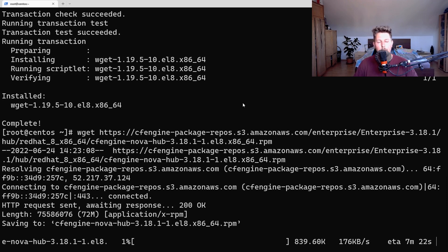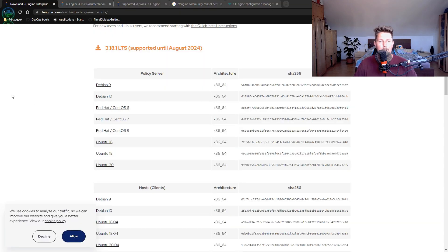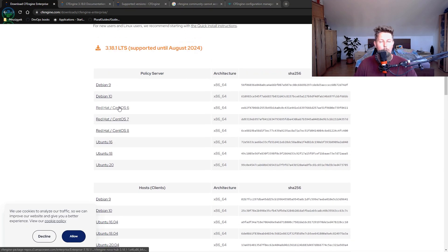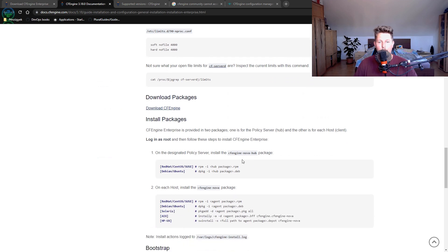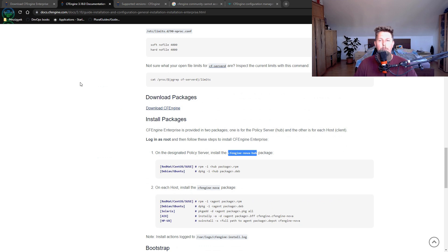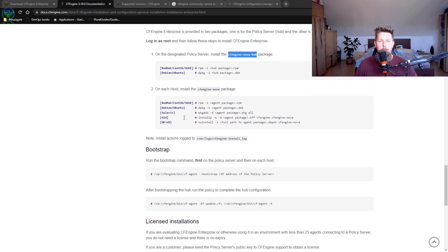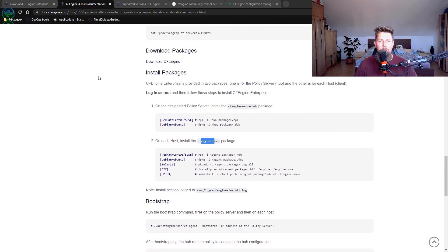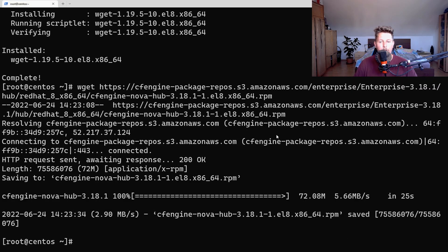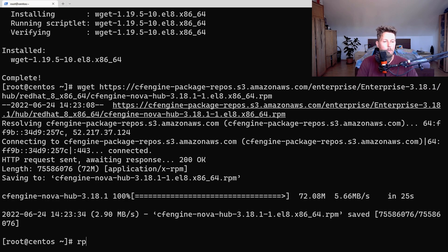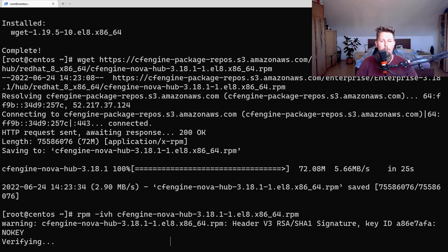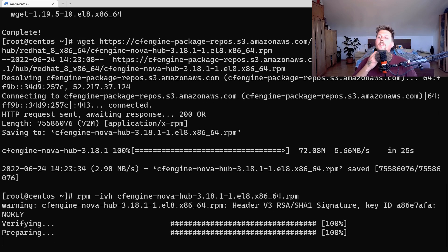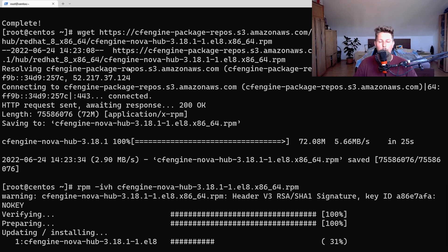Once the download completes, we can go ahead and install it. Anything named CFEngine Nova hub is going to be the policy server, and the rest are going to be the clients. Now we can use rpm -ivh CFEngine Nova hub to install it.